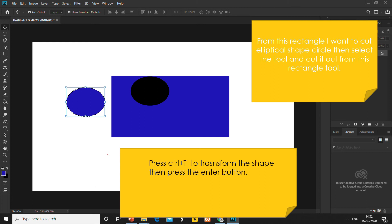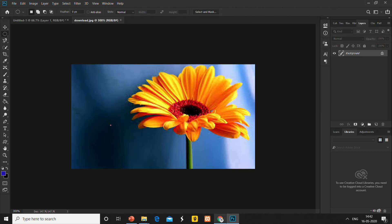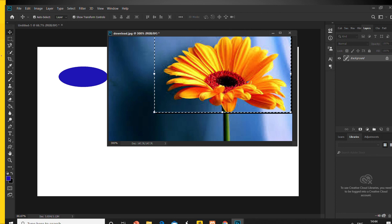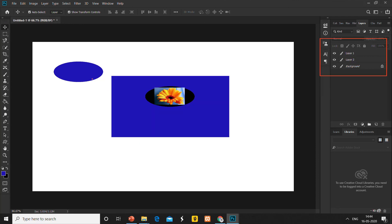For adjusting this shape, press Ctrl plus T to transform the shape, then press the Enter button. To adjust the size, here I am taking this image and using the Move tool. First I use the Marquee tool to make a rectangular selection of only the part of the image I want, then use the Move tool to move it into the existing image and place it.